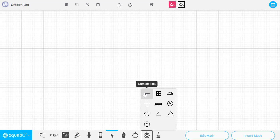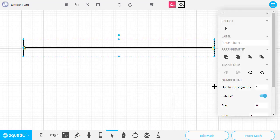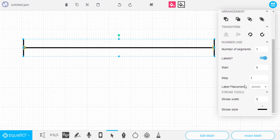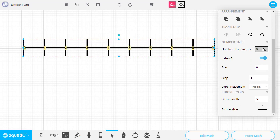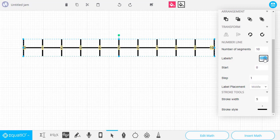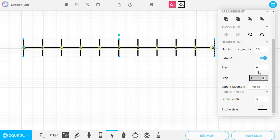First, there's the Number Line tool. We'll simply drag that out, and then we get a pop-up on the side that allows us to make adjustments. In this case, we can adjust the number of segments on our number line, as well as whether labels are displayed or not, where the number line starts, and how many numbers it jumps up by on each step.